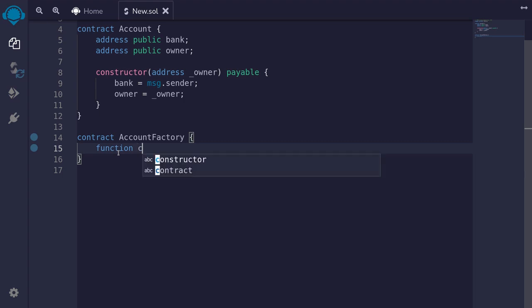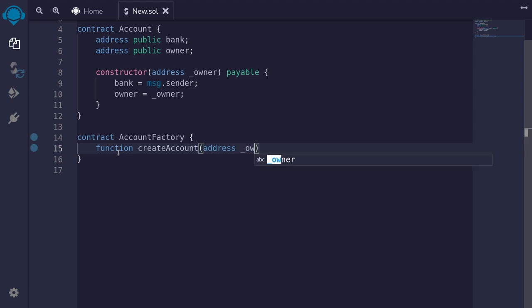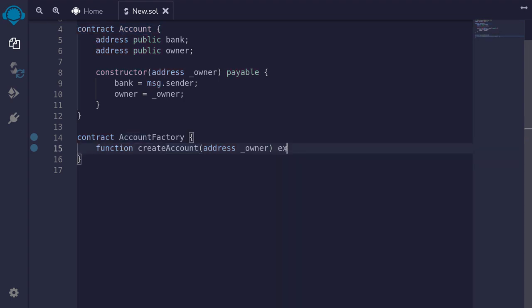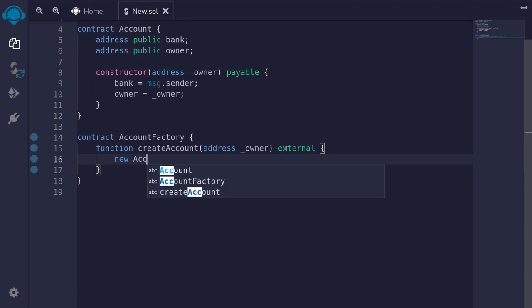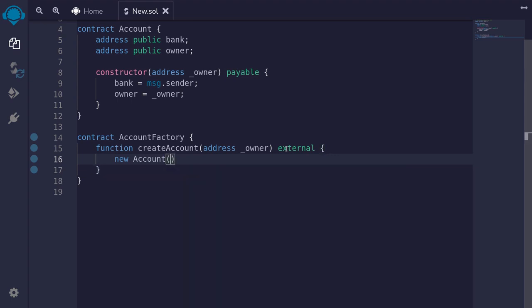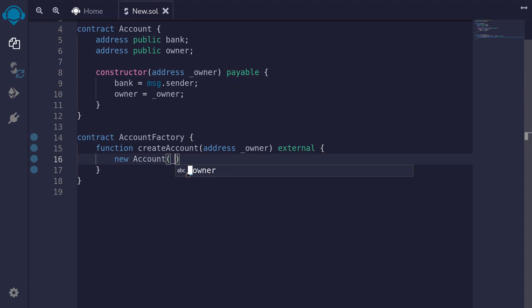We'll be calling a function called createAccount. For the input, we'll provide an address owner, which we will pass to the constructor of the contract Account. This function will be external. To deploy another contract from within a contract, we type new followed by the name of the contract — Account — with parentheses. Inside the parentheses, we pass the inputs to the constructor. The constructor of the Account contract takes in one parameter, an address named owner, which we pass in here as owner.